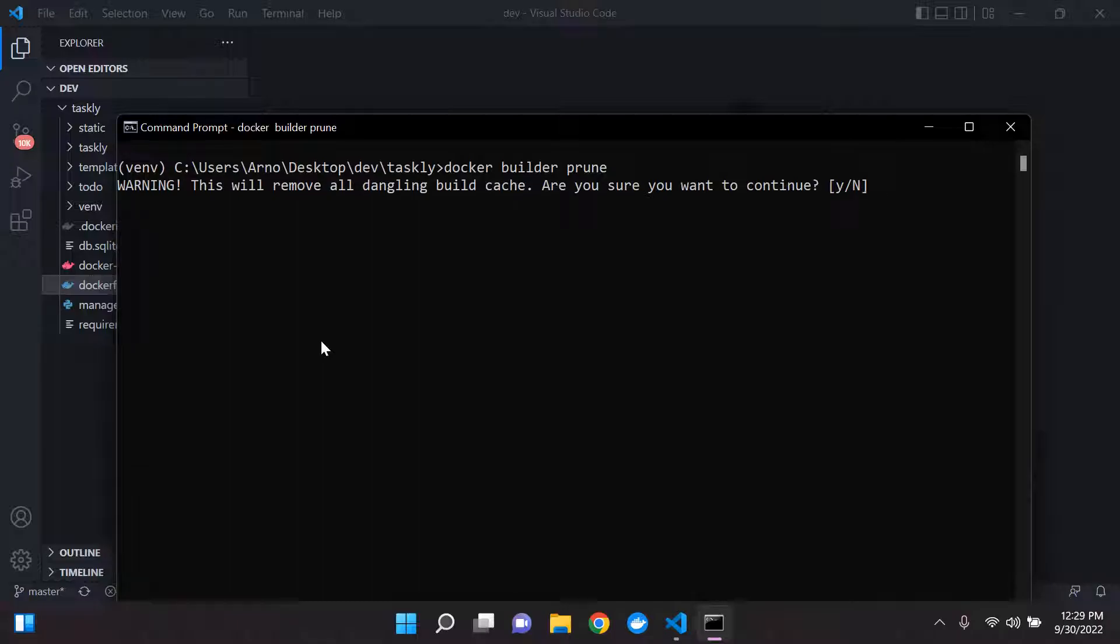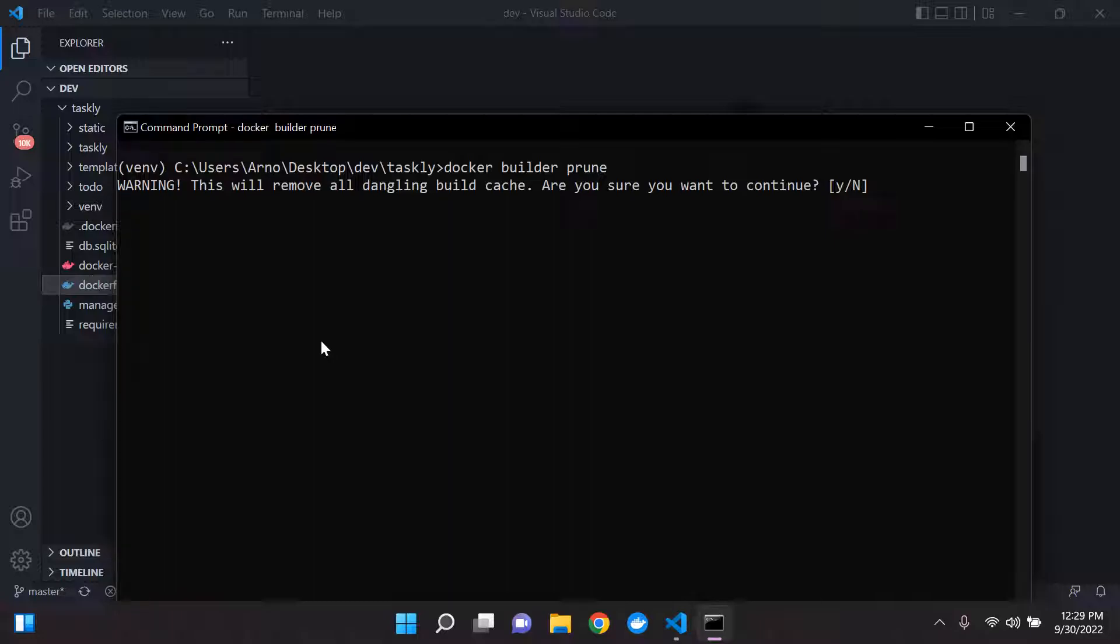And basically, it's going to say this will remove all dangling build cache. Are you sure you want to continue? Now, I wouldn't advise that you do this every time, only in the event when you are trying to rebuild your Docker image and you realize it's taking way too long to build, then I'd advise that you clear the cache. Don't do this too often, just do it now and then when you absolutely need to.